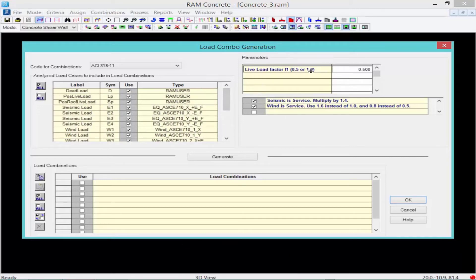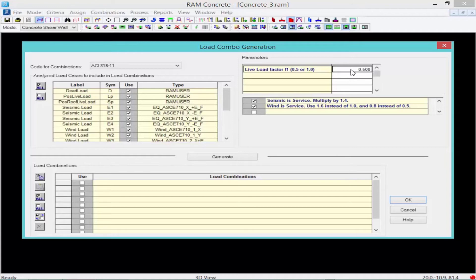Next, we can enter our live load factor. This would be typically 0.5 or 1.0, depending upon the usage of your structure for this code. We'll go ahead and leave that set to 0.5.